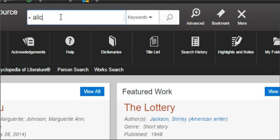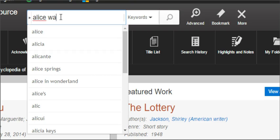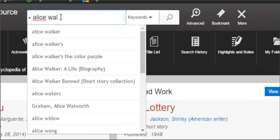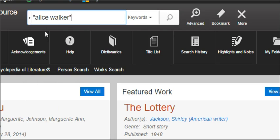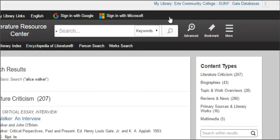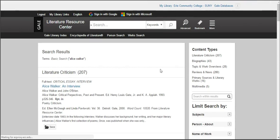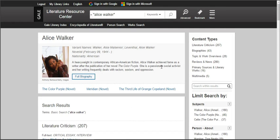Our first example: we're going to look for biographical information on Alice Walker. As I start typing her name, it gives me a bunch of matches below. If you see what you're looking for, you can click on it and then click the search magnifying glass. We've now done a search for information that includes Alice Walker.